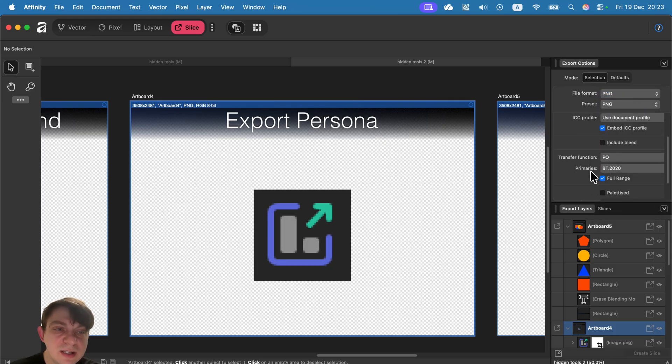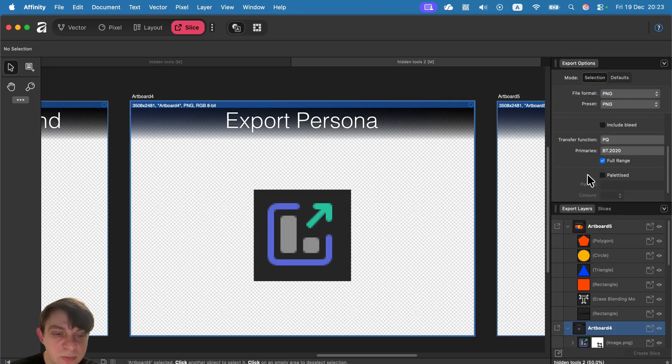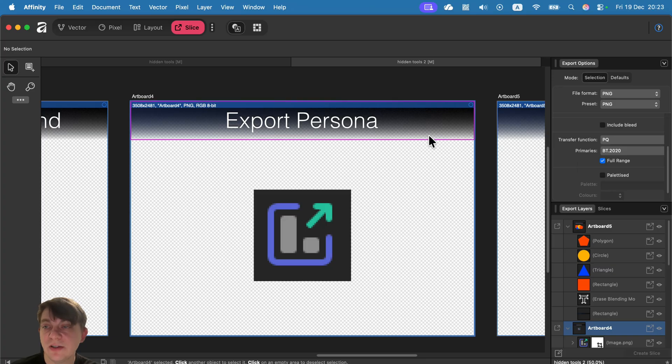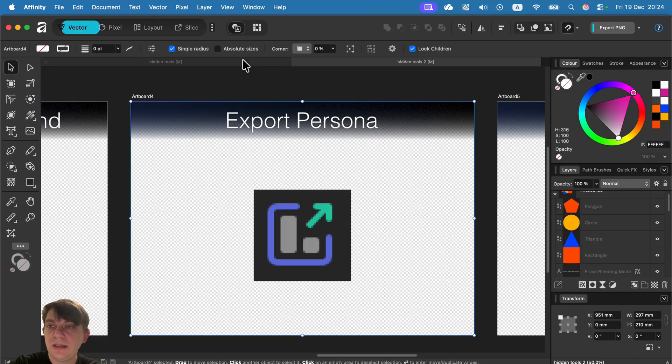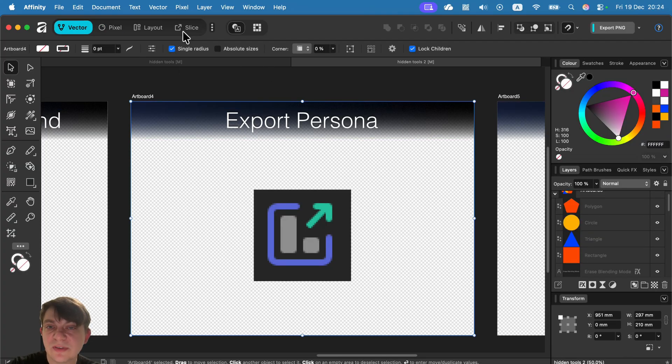as SVG and all of that can be exported with one click. Same as in Affinity version 2. So export persona is here. It's just renamed to slice.